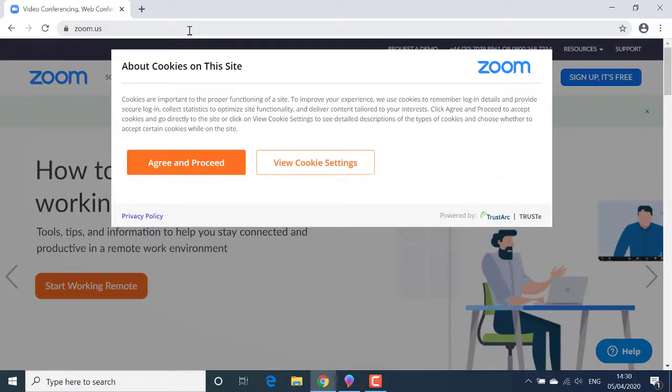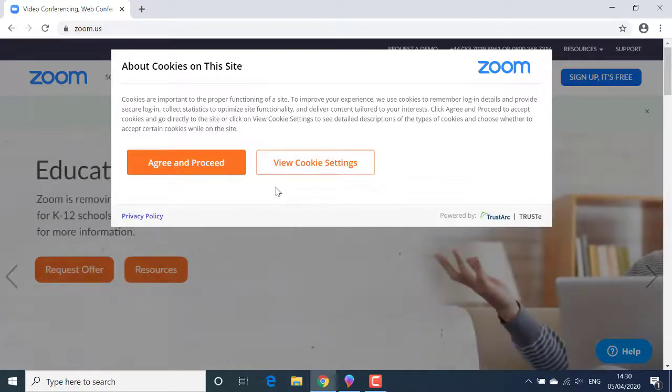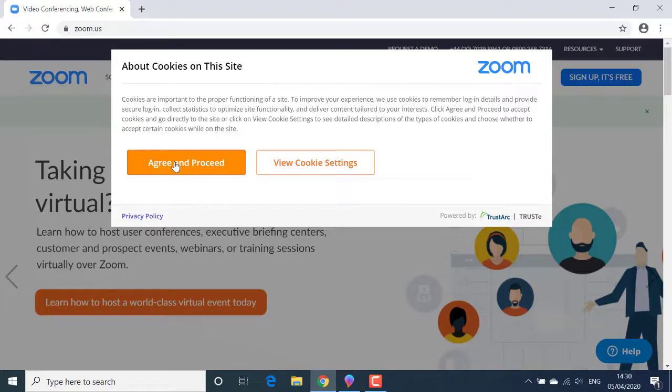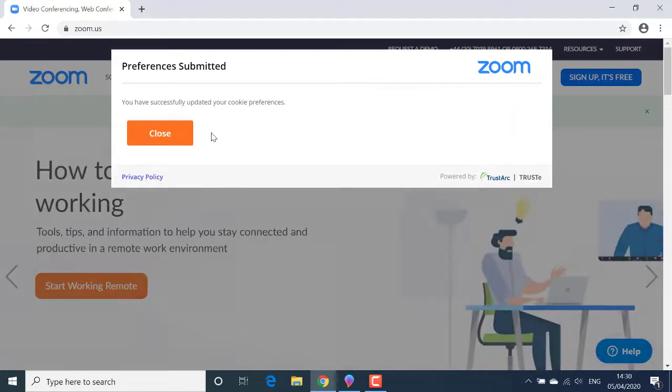For speed, I'm going to click agree and proceed with default cookie settings. If I wanted to make specific choices about which cookies to accept, I'd click the view cookies button. I'll click agree and proceed. Then I'll click close to the confirmation message.